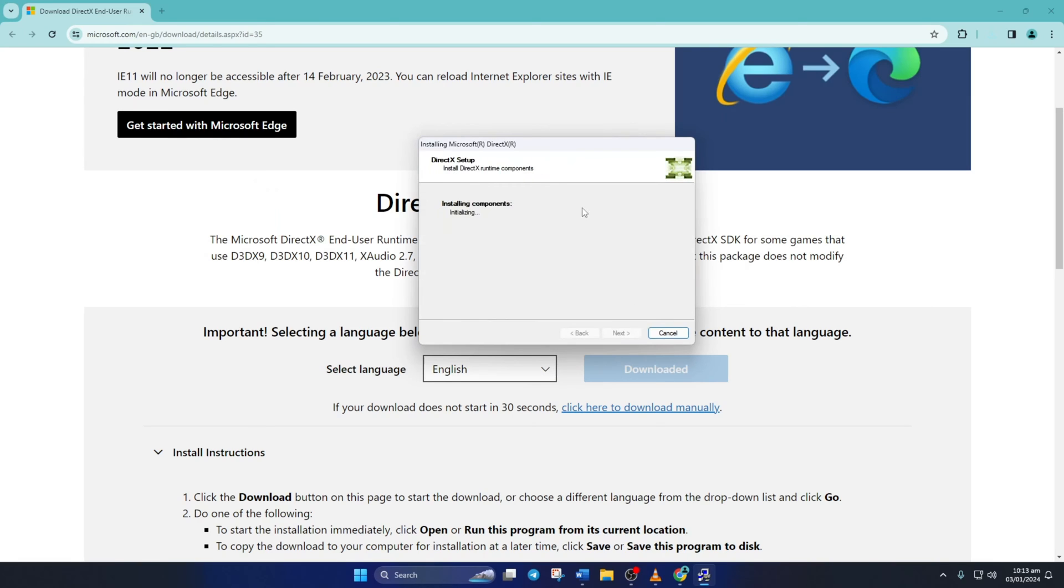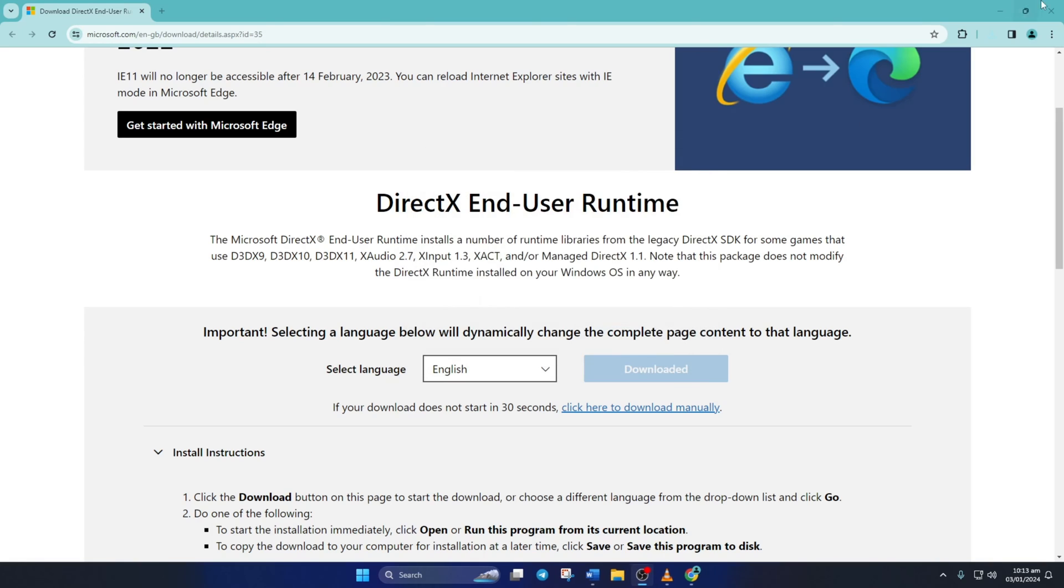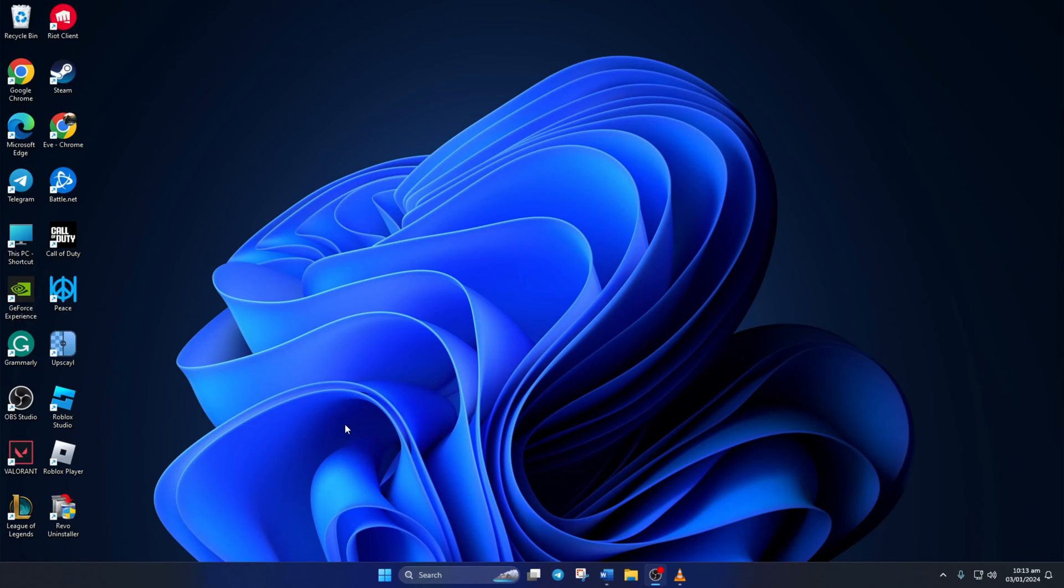Untick install the Bing bar and click on next again. Now it'll start downloading and installing DirectX on your PC. Just wait until it's done. After that, just hit the finish button. Now check if you can play Roblox without this error.